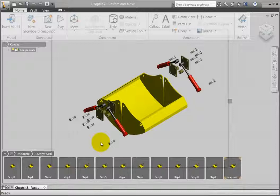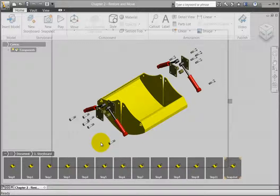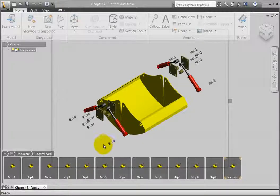To reposition a component that is not in its original location, right-click on the component and click Restore Home from the menu.